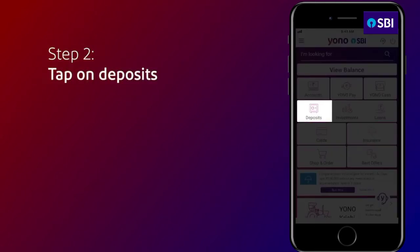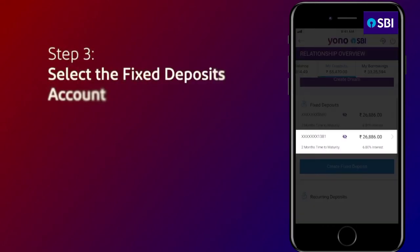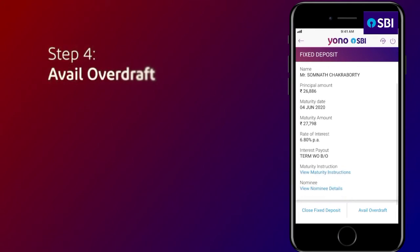Login to UNO using your six-digit MPIN. Tap on Deposits and select the FD against which you wish to avail an overdraft. You can even avail overdraft against FDs which have been opened from branches. Please note: Tax Saver FD and Multi-Option FD are not eligible for overdraft. You can only avail one overdraft against an FD. Overdraft against joint FD and NRI FDs can be availed through branches. Review the details of your FD and continue.